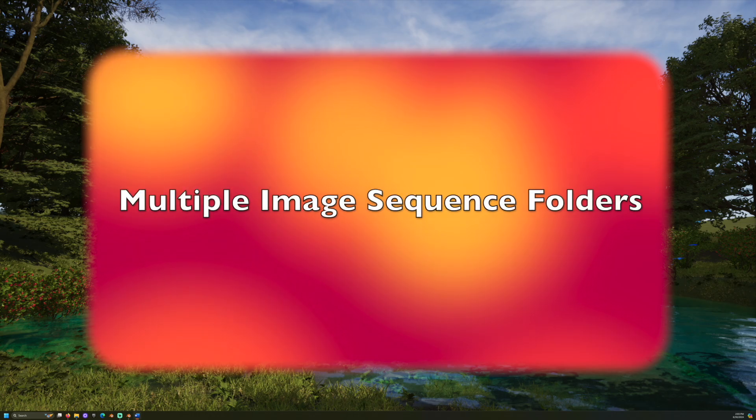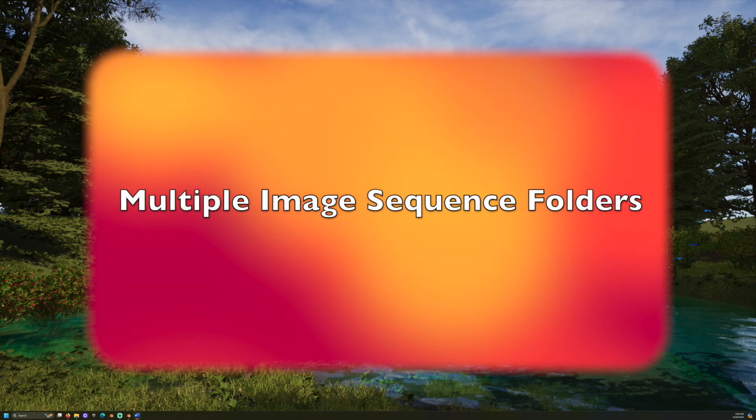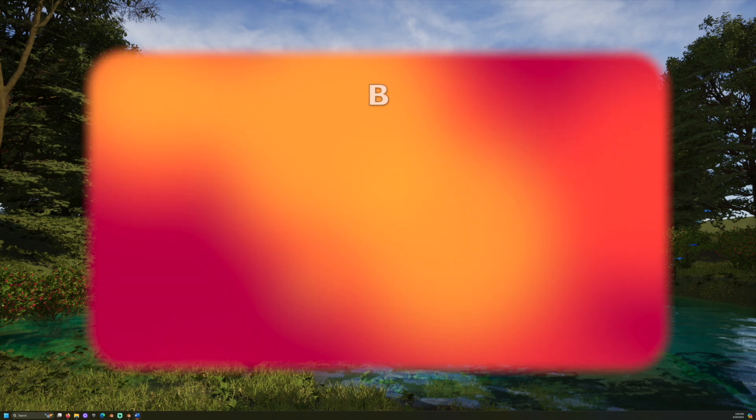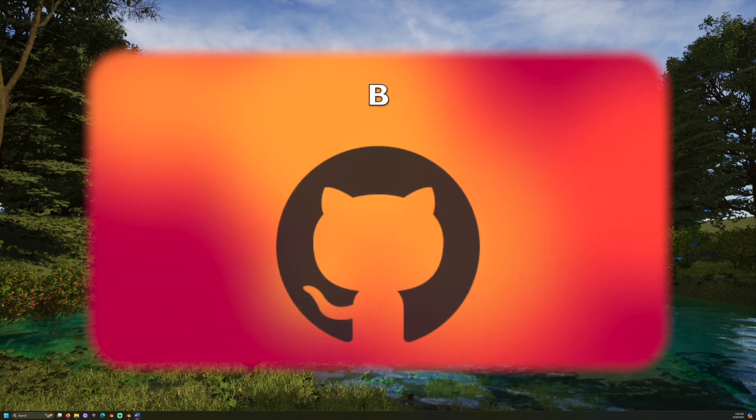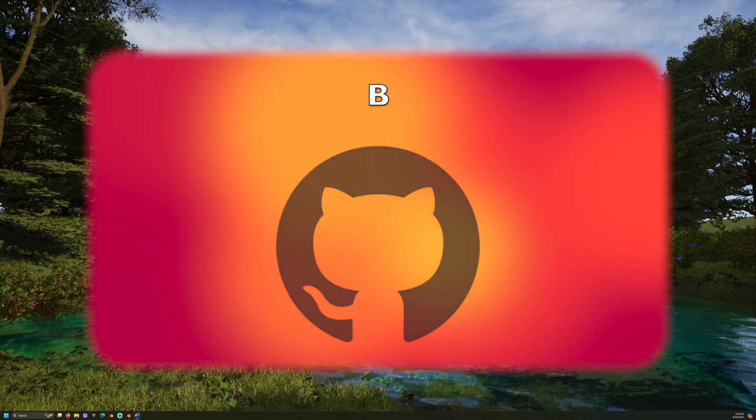For this we will need more than one folder containing an image sequence. We will also need the batch renderer add-on available on GitHub linked in the description.